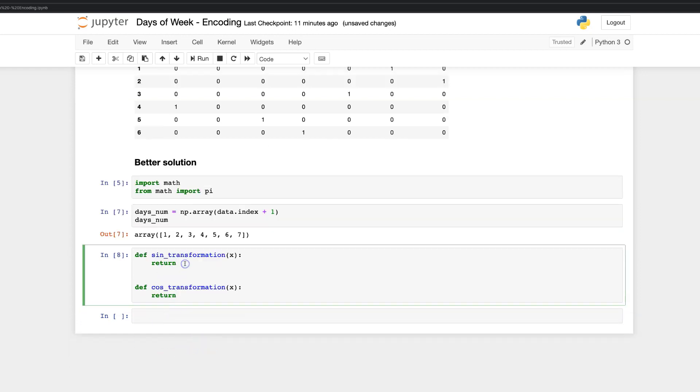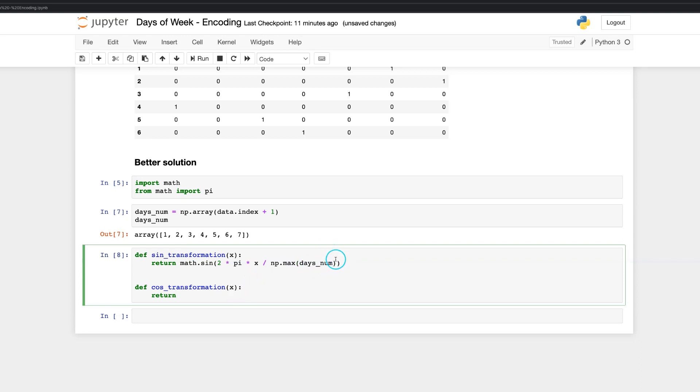Firstly, for sine transformation function. Math dot sin 2 multiply by pi constant multiply by x and divide by maximum number of days. Transformation function based on cosine is totally the same instead of sine. Replace it with cosine. That's it.